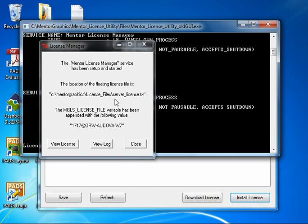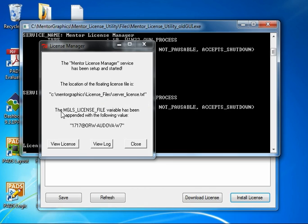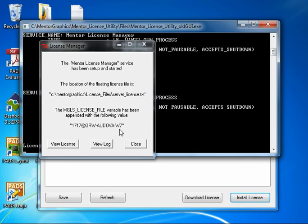The location of the license file that it has edited is in the default C:\MentorGraphics\licensing\license_files\server_license.txt. In addition, it's set the MGLS_LICENSE_FILE environment variable to the port at hostname value of my server. This means that I could install Mentor Graphics applications for the licenses that I have and I can actually run those on my server machine.